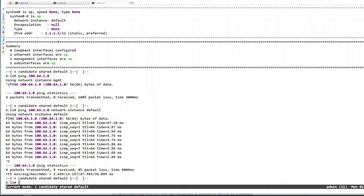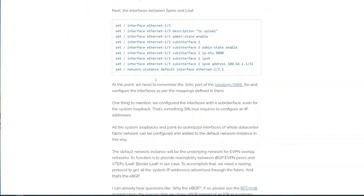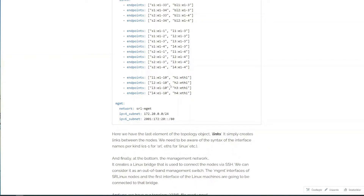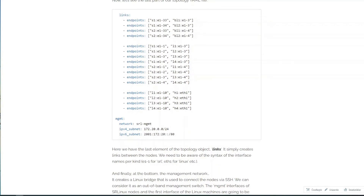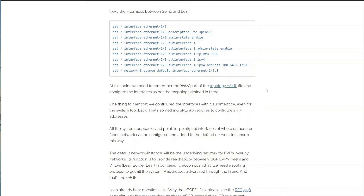If you're not sure which port connects to where, you can look at your topology YAML file. In the links section of the topology YAML, you'll see the nodes and port mappings between them, as defined in the earlier post. You can configure the rest of the links according to this definition. What we've done in leaf1 and spine1, you can repeat for the rest of the nodes in the DC fabric, then move on with fabric routing.